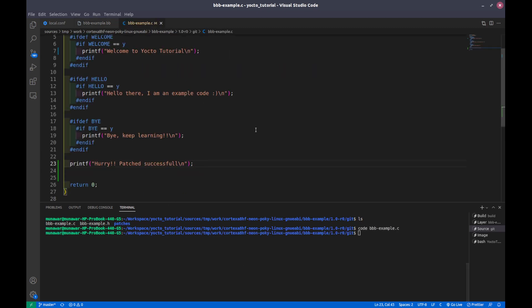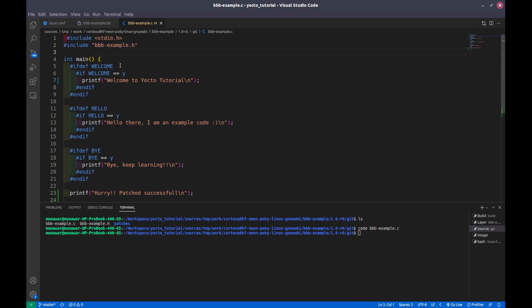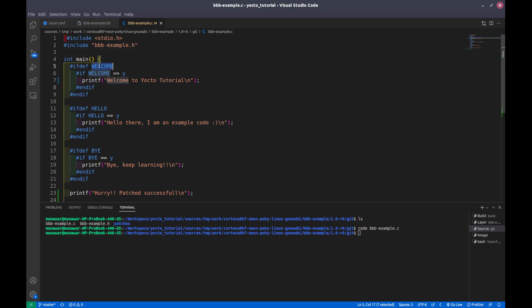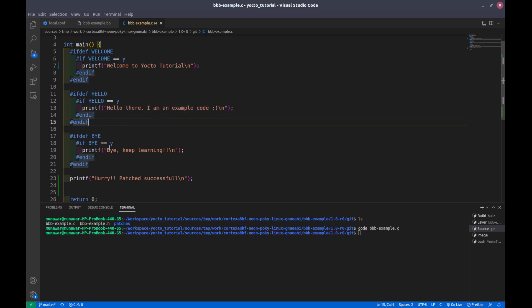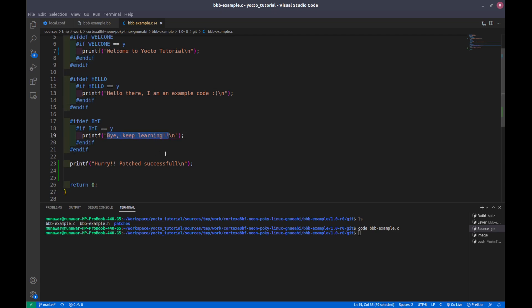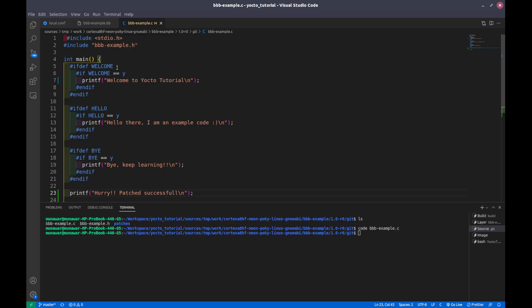Here are some macros and this is an include file, the header file that we have included. We have some macros. It says that if WELCOME is defined and if WELCOME macro is equal to y, then we need to print this. If HELLO is defined and it is y, then we need to print this. And if Y is defined and Y is y, then we need to print this, and at the end this will be printed. But it will only be applied if any of them is defined and they are equal to yes.